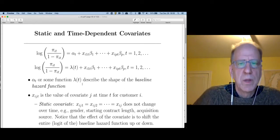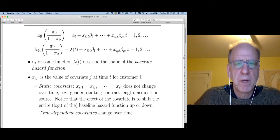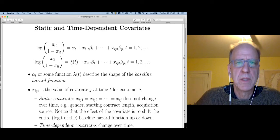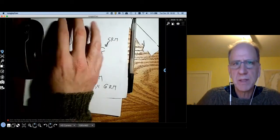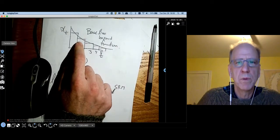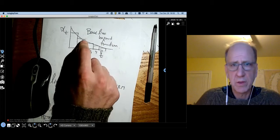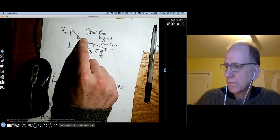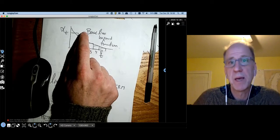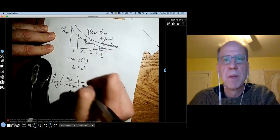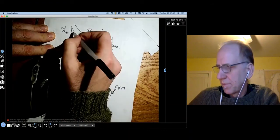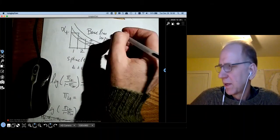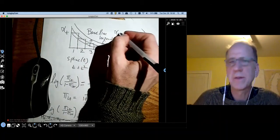This discrete time model subsumes the simple retention model as well as the Kaplan-Meier general retention model estimators, but it can do far more. Let's include some static covariates and potentially time-dependent covariates as well. The way to think about this is that we're going to take our baseline hazard function and, due to some covariate, let the whole thing shift up or down. If I was acquired via paid search, maybe that increases the hazard that I'll cancel — shifting the function up — whereas if I'm acquired via some mailing list, the function goes down.